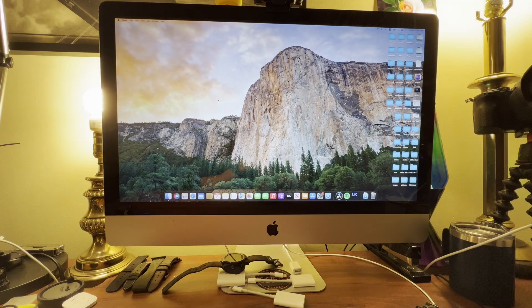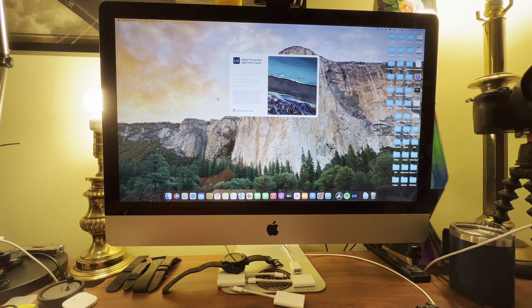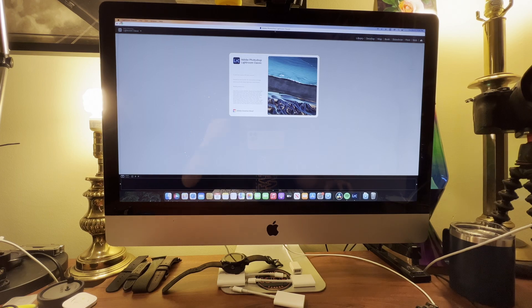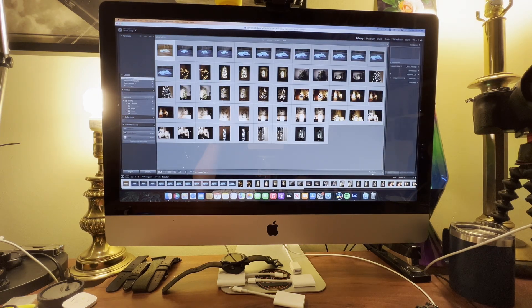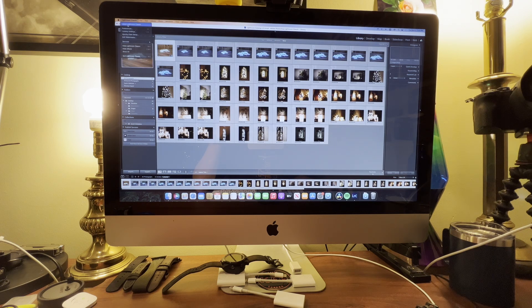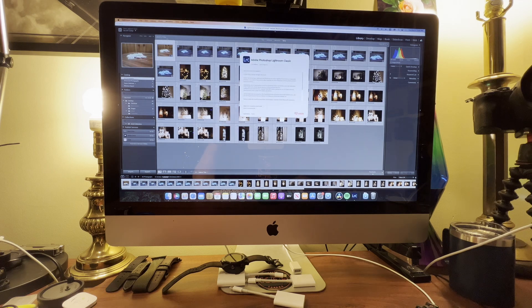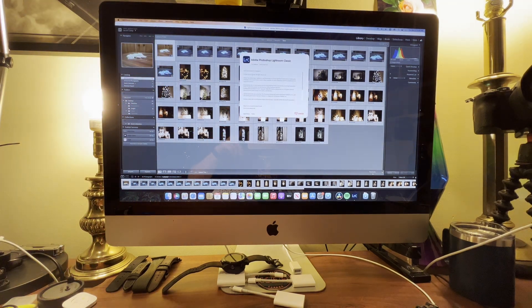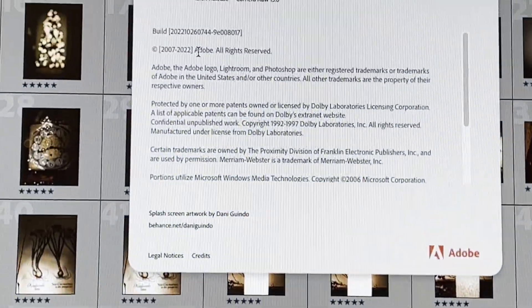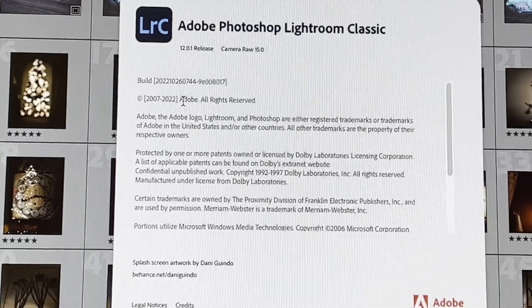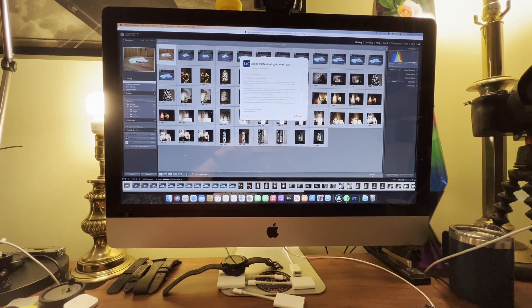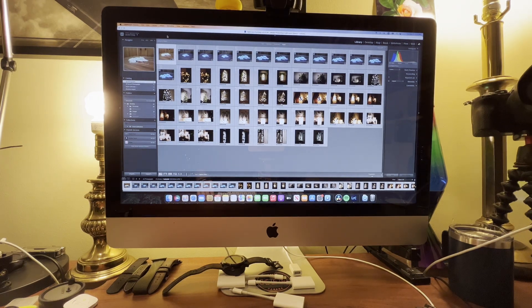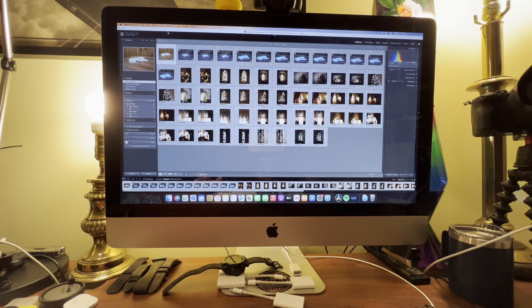Launch up Lightroom Classic here, Lightroom Classic 2022. This is the latest version of Lightroom Classic which is phenomenal. If I go up here once it loads, I'll be able to show you the actual version number. As you can see, 2009 2022 version 12.0.1, so yes this is running the latest and greatest version.